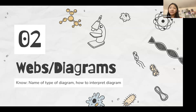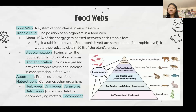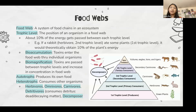Now we're going to move on to webs and diagrams. They will also ask you to label microscopes a lot. It's good to have a labeled diagram of a microscope on your cheat sheet because it's very useful information and almost nobody can remember the names.